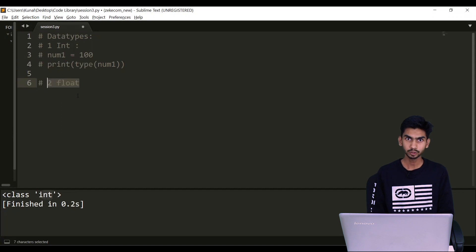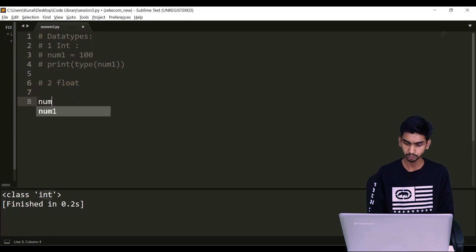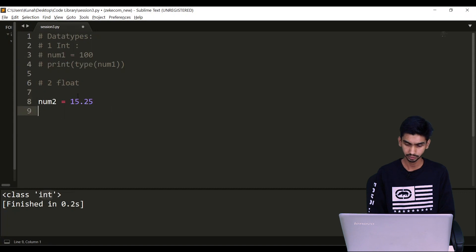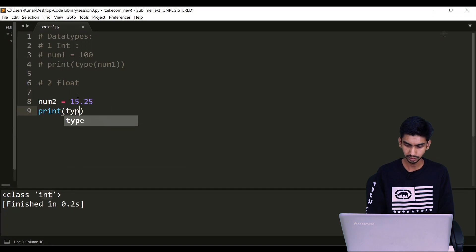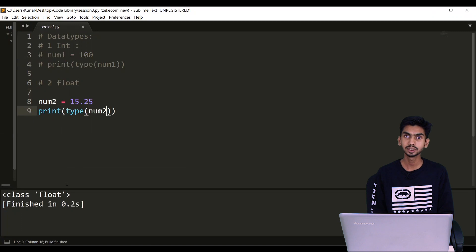If you want to store any decimal numbers, you will go with the float data type. To define this, I'm saying num2 and assigning a floating value — let's say 15.25. Again, to check the type I'm saying print(type(num2)). If you run this, it will show that this is a float.